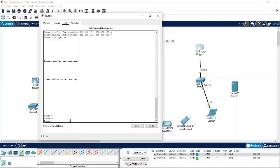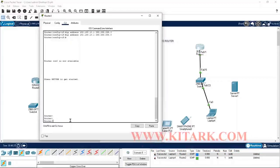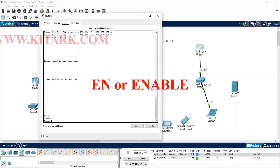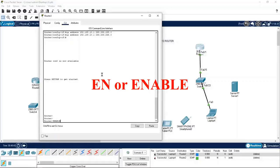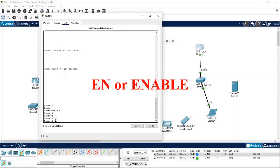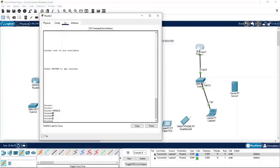We need to move to privilege mode where you can do troubleshooting — all show commands are used in privilege mode. From user mode, to move to privilege mode you need to type 'en' which means enable. When you type that you will enter the privilege mode. In privilege mode you can see a hash sign after the router name, whereas user mode shows a small arrow.